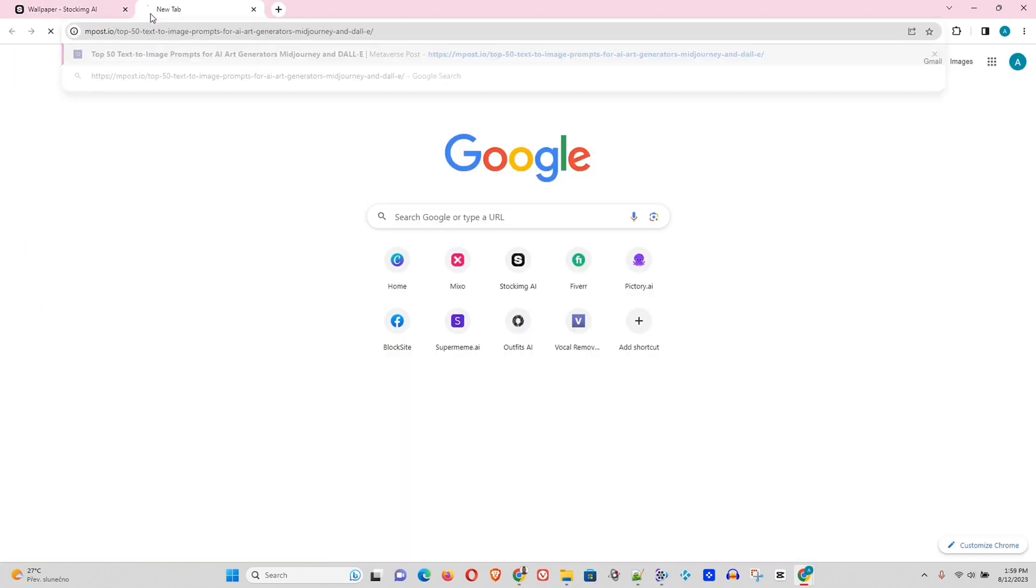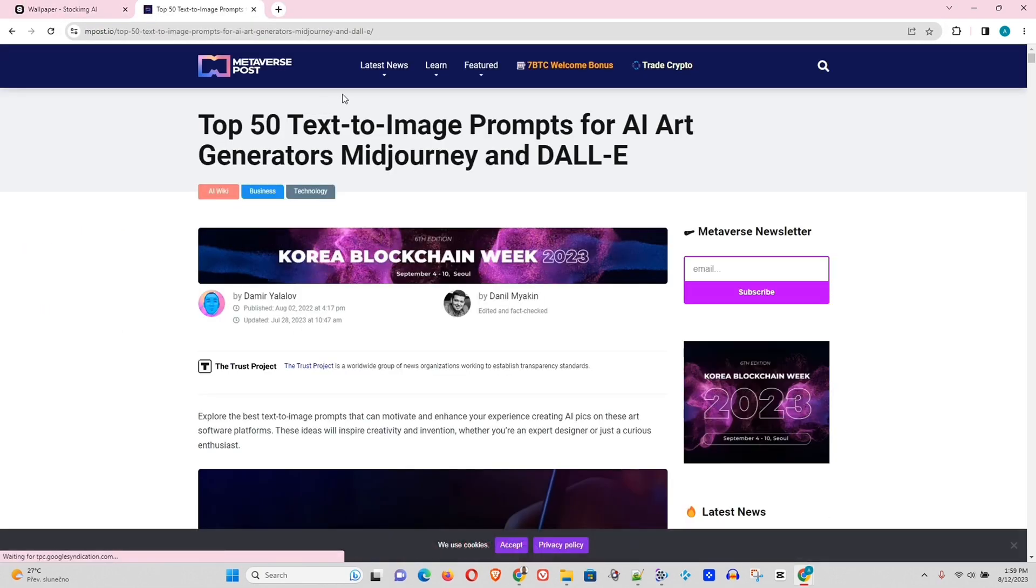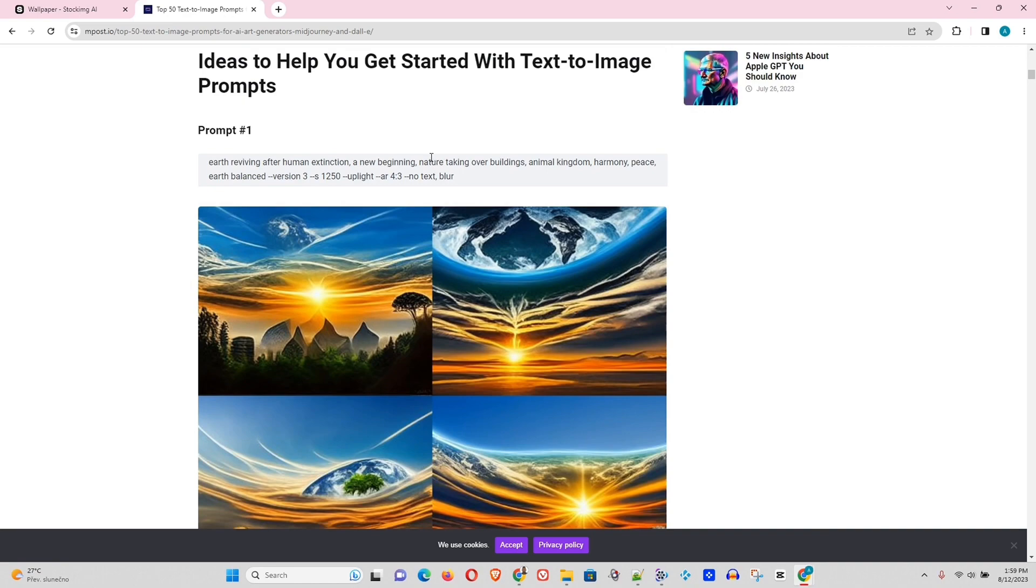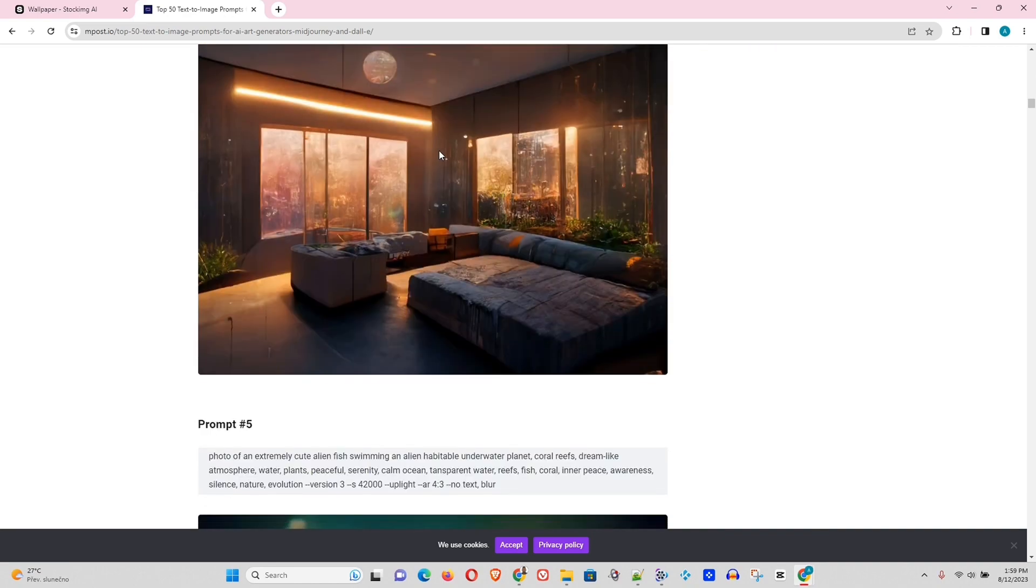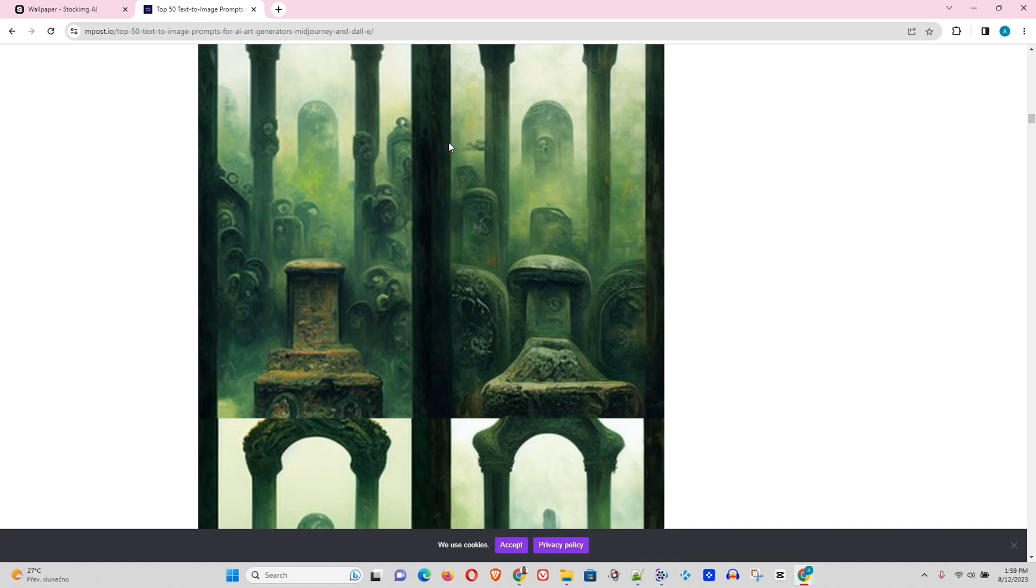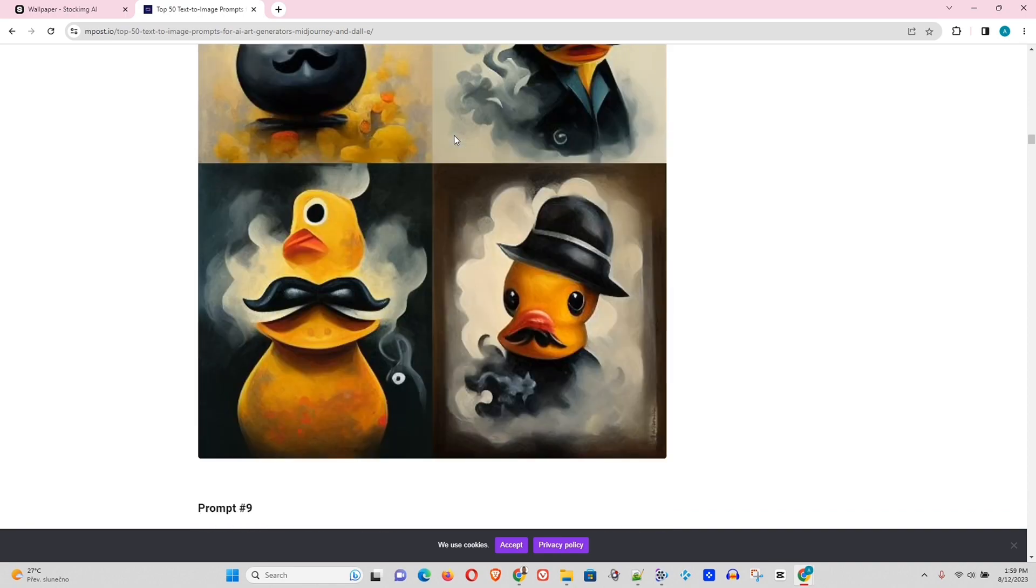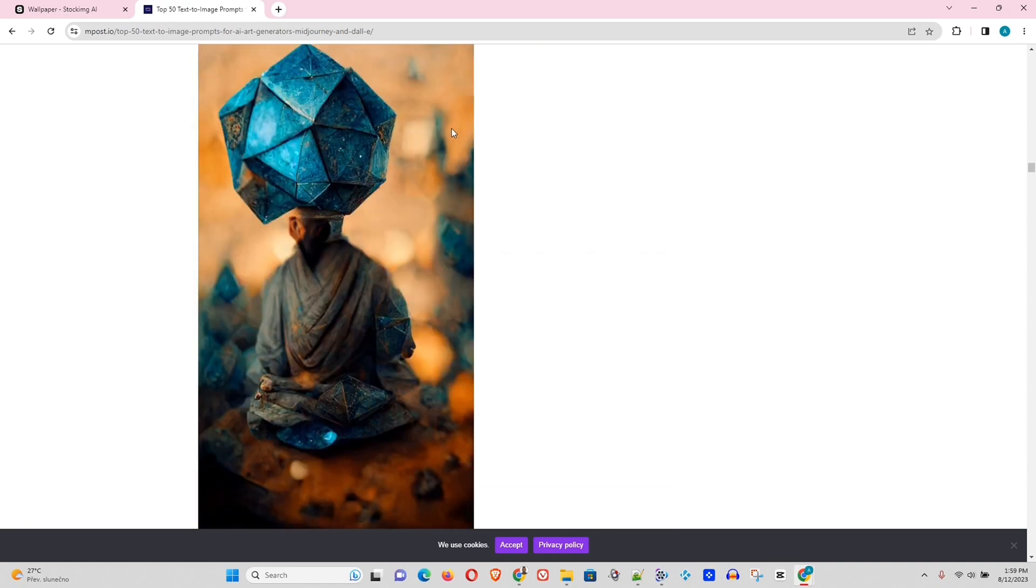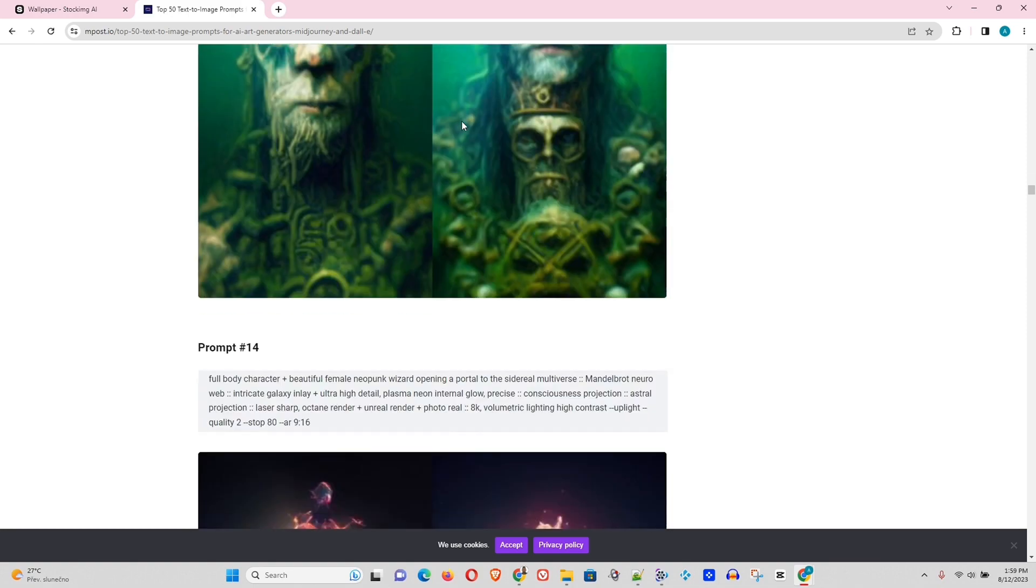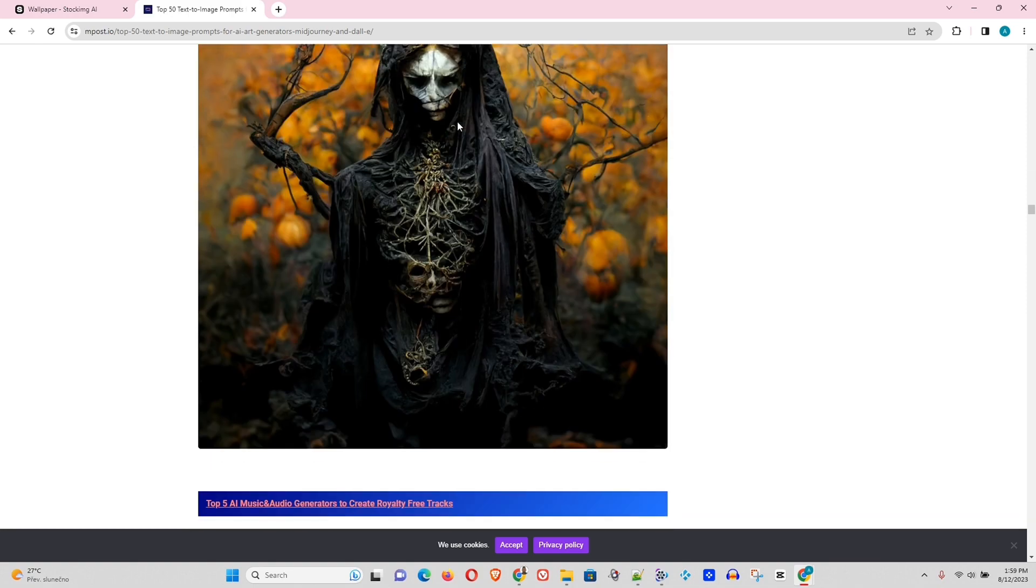Now guys, I found this website here that has over 50 text-to-image prompts. And it has some really interesting ones. And what I'm going to do here is I'm going to look for something really interesting on this page and use it to test the tool. So let's see if there is something that caught my eye that I could try.